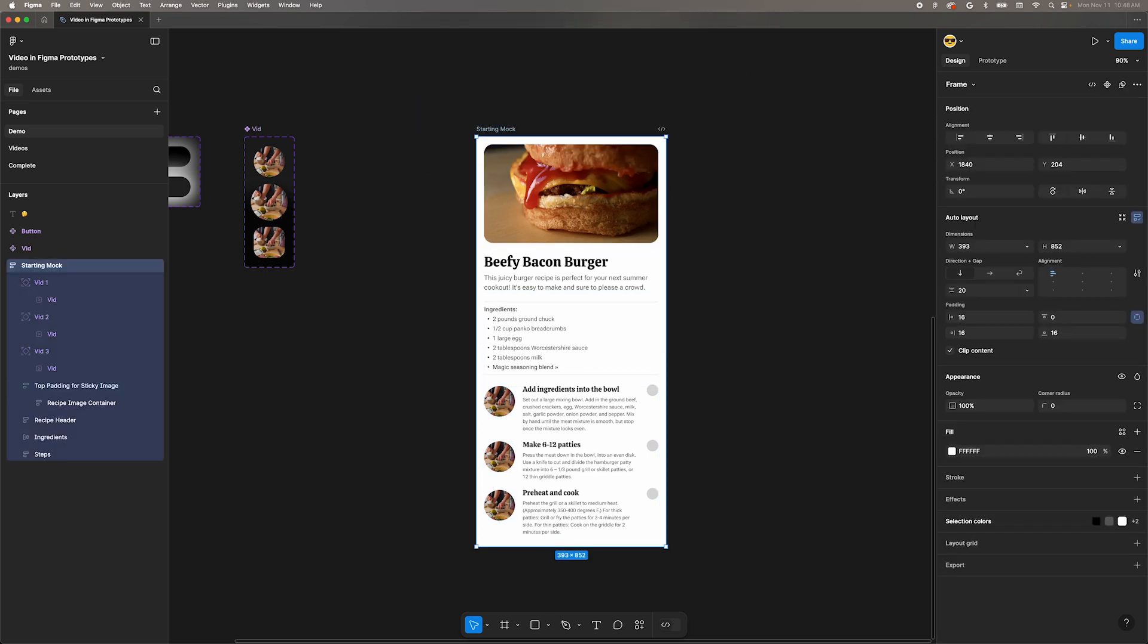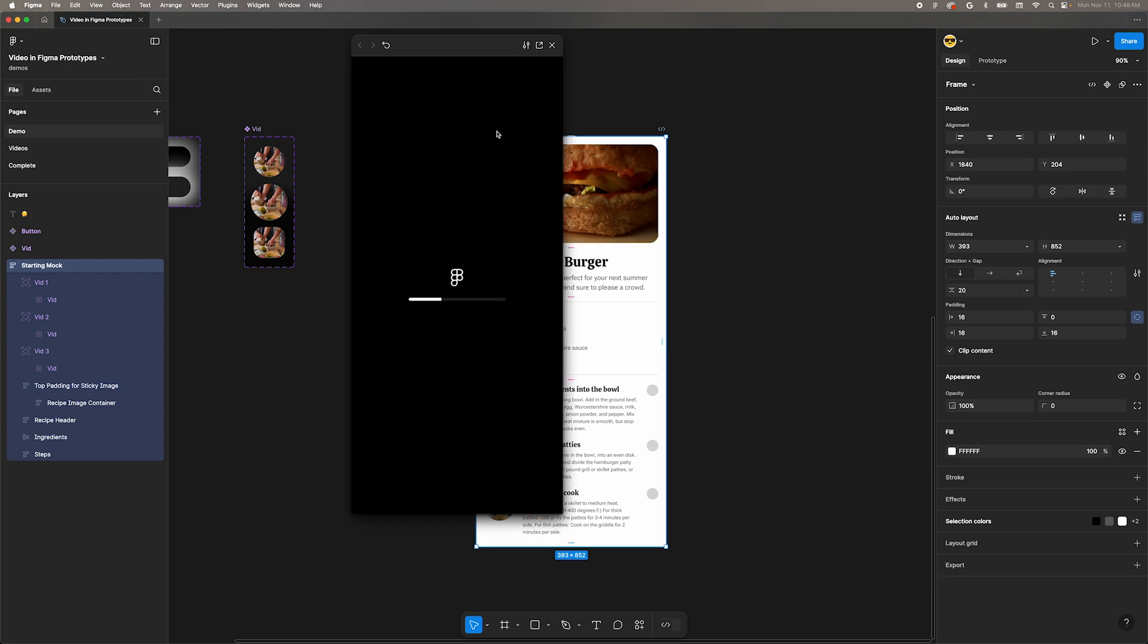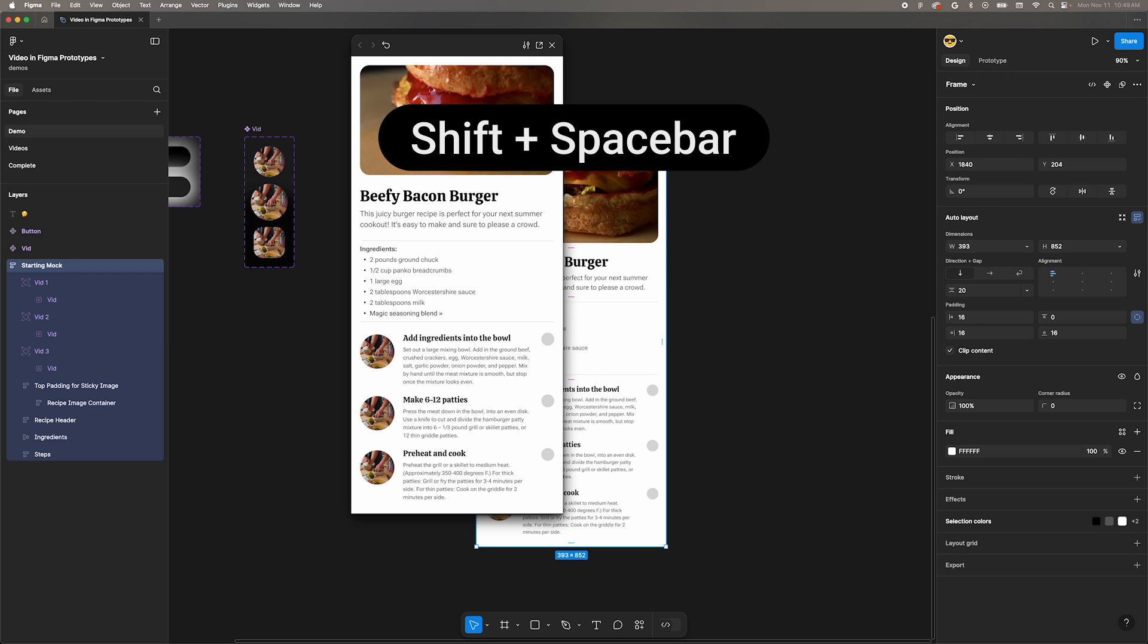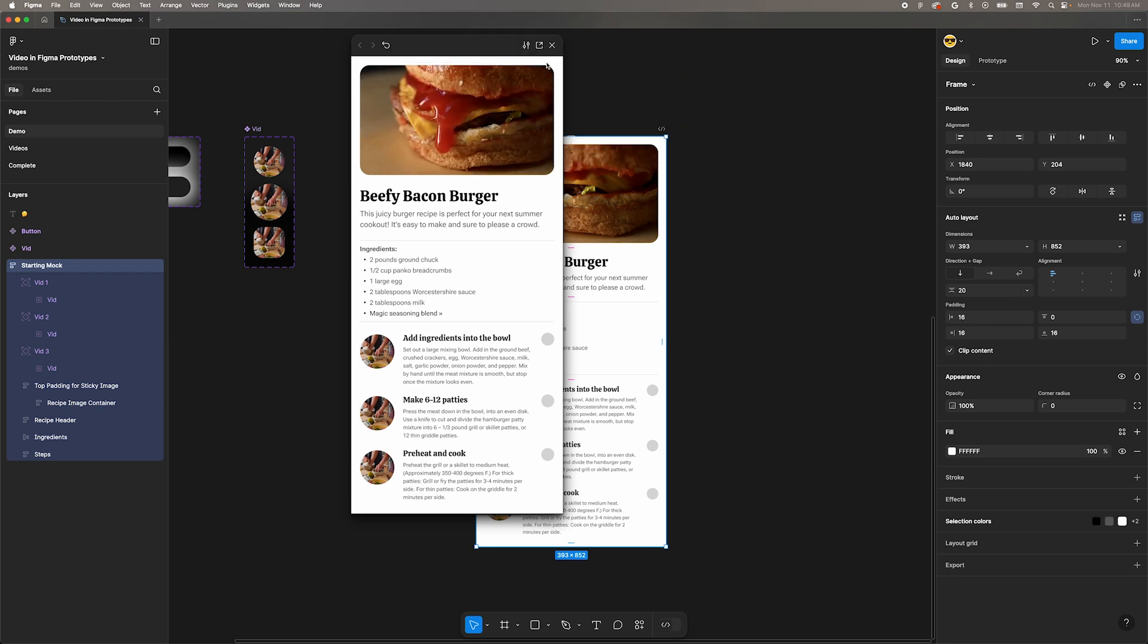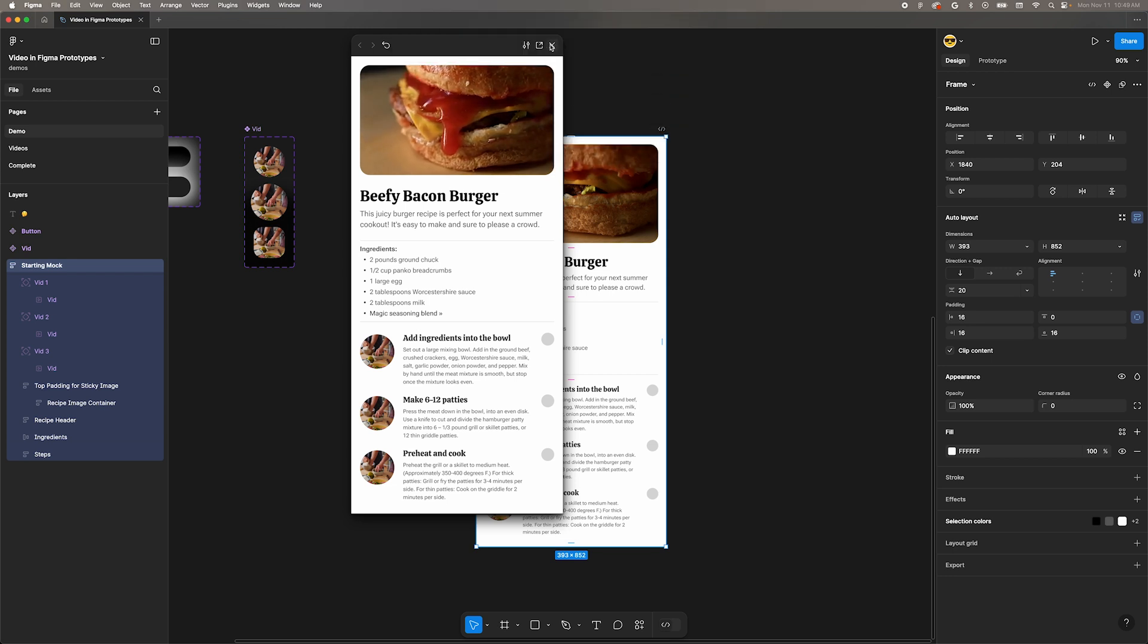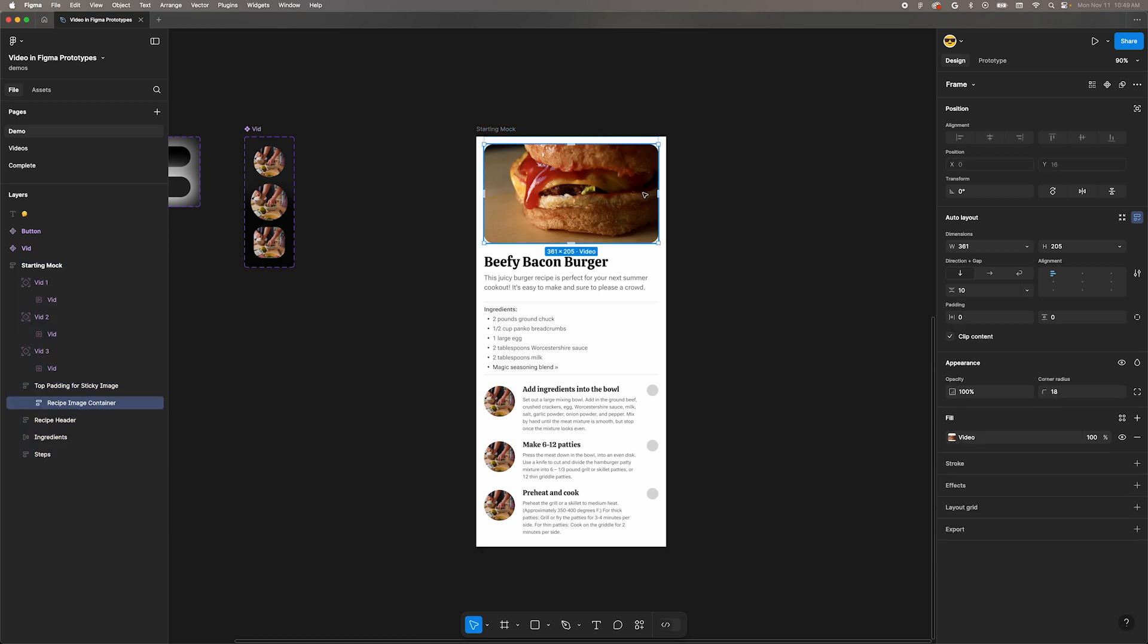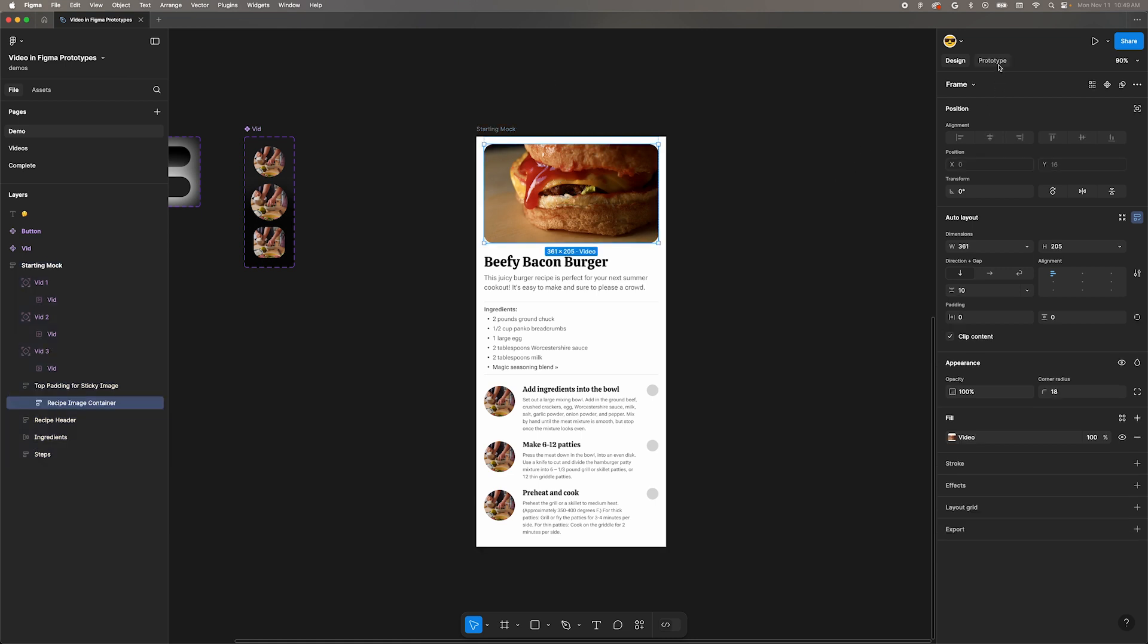Now that we have this video in our header, let's preview the prototype. Select the frame and press Shift Spacebar to open a preview window. There we go. But what if you don't want the video to autoplay? Go into Prototype mode and select the video. You'll see some options to toggle autoplay, looping, or sound. We'll stick with autoplay for now and let the video loop. There is no sound.